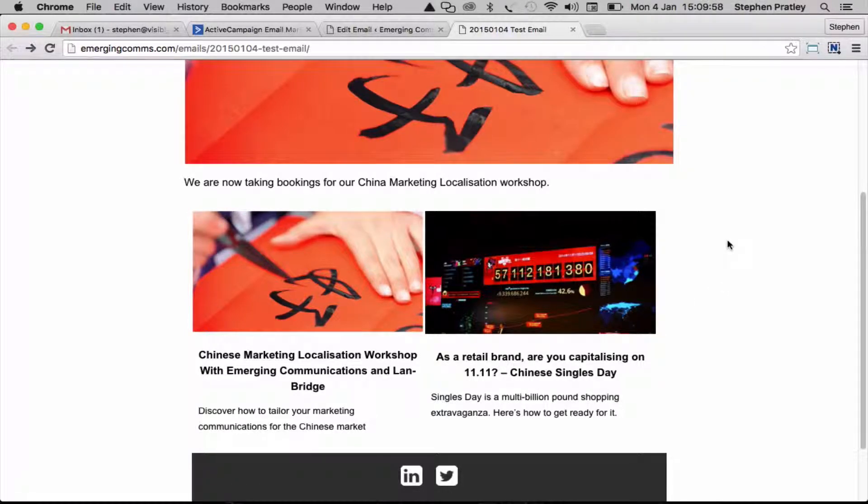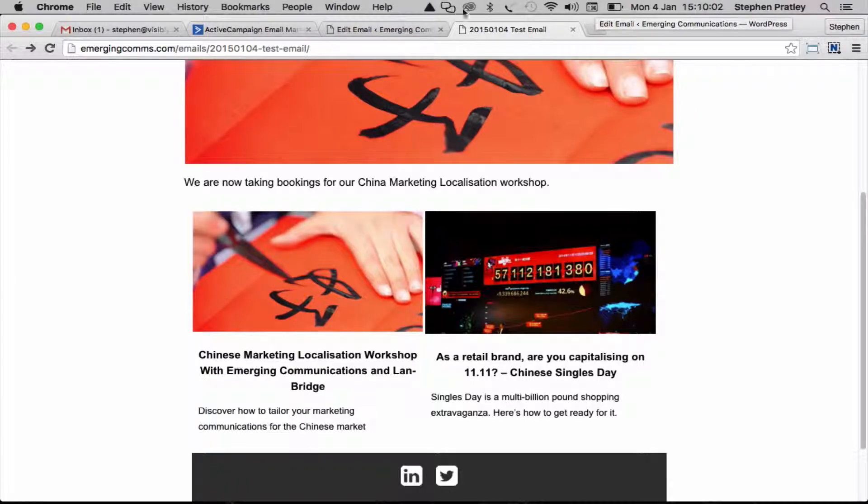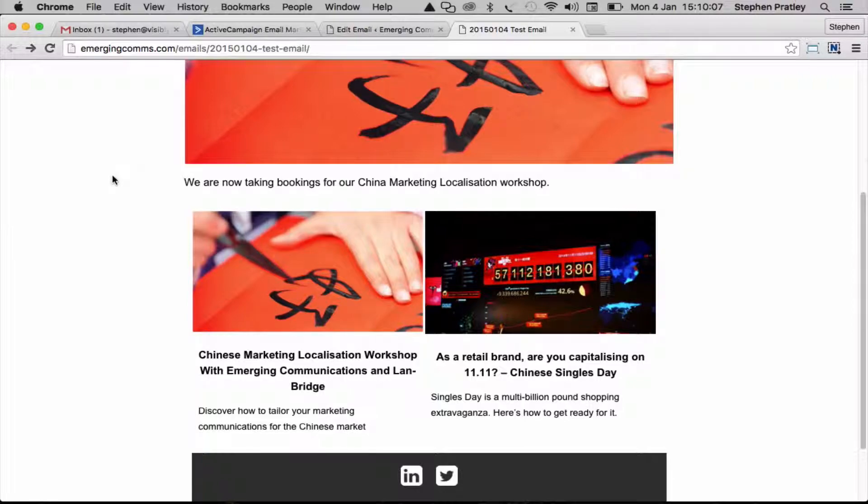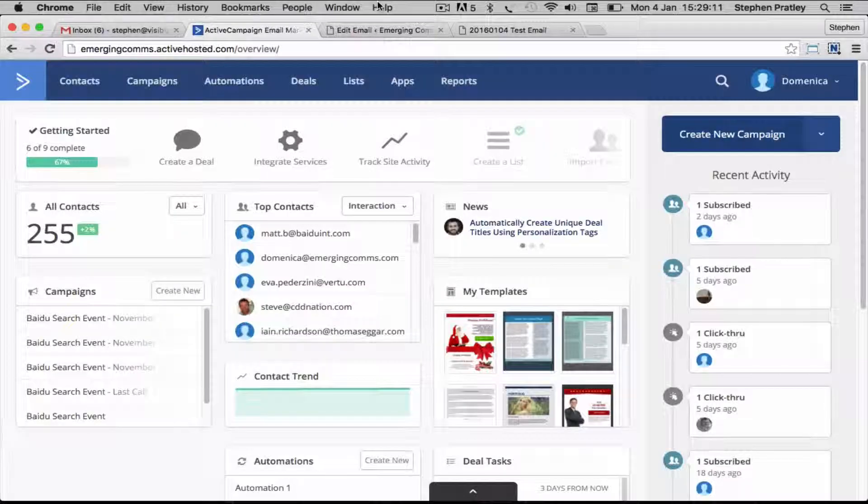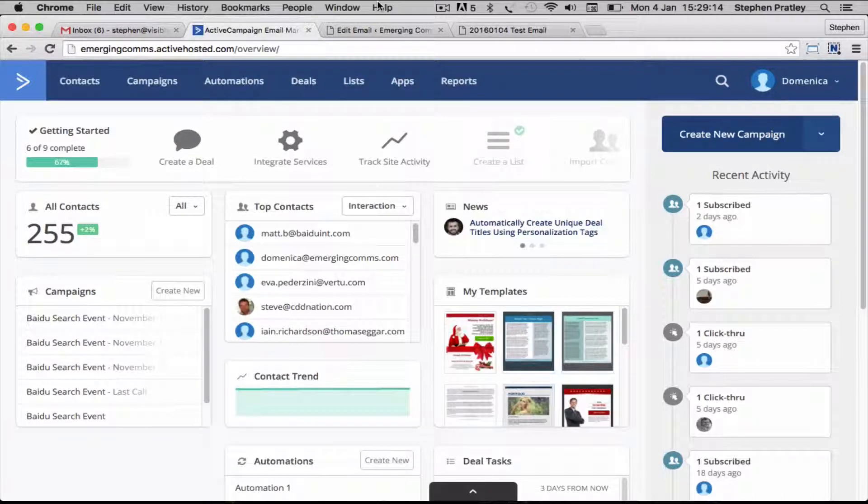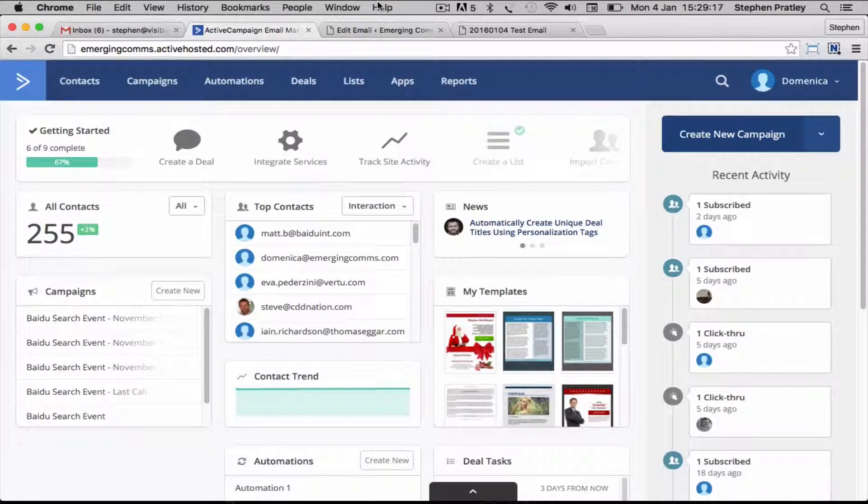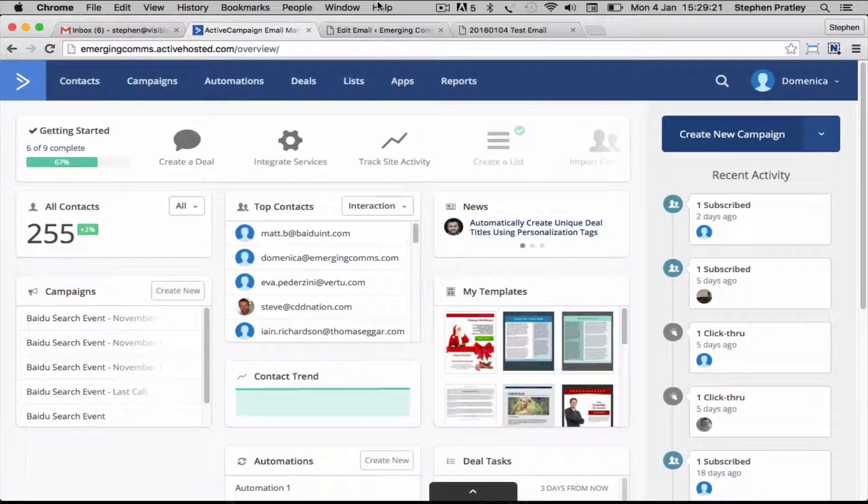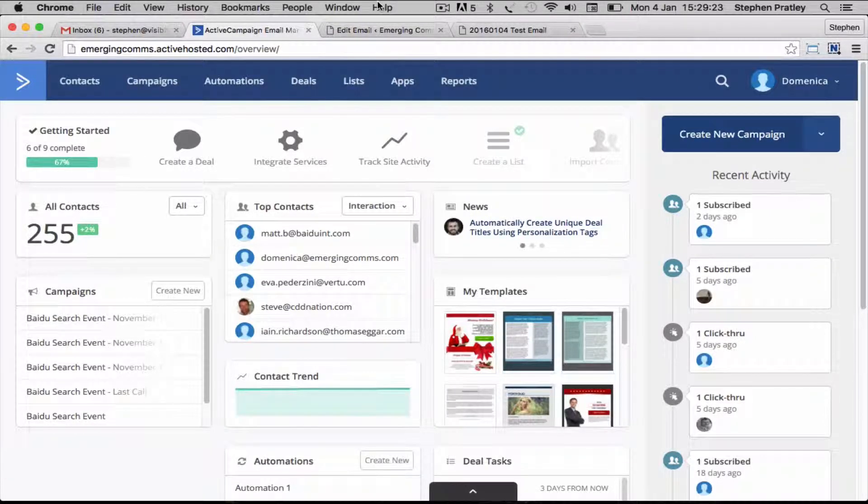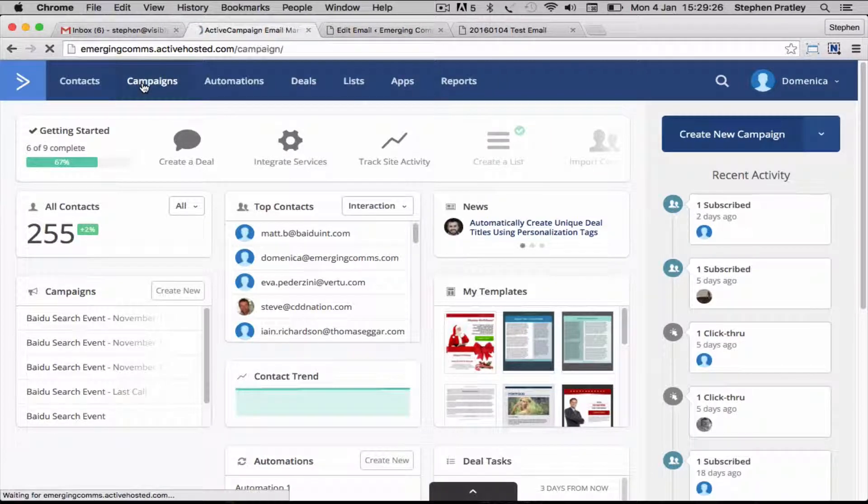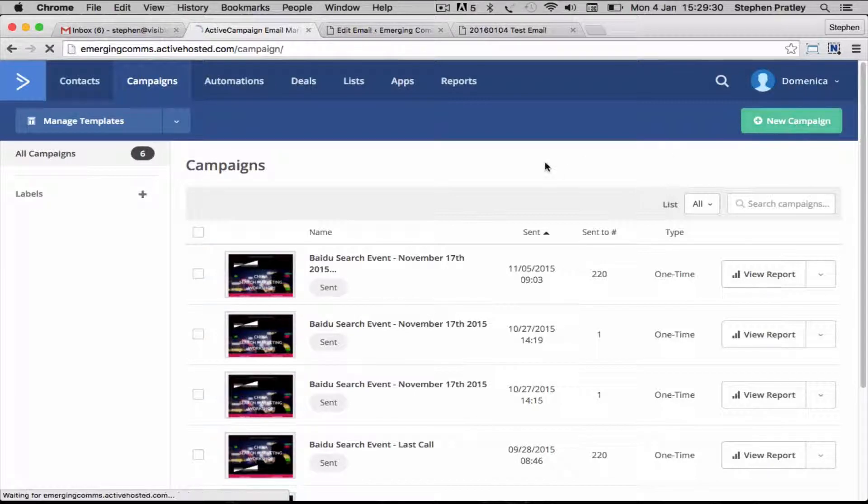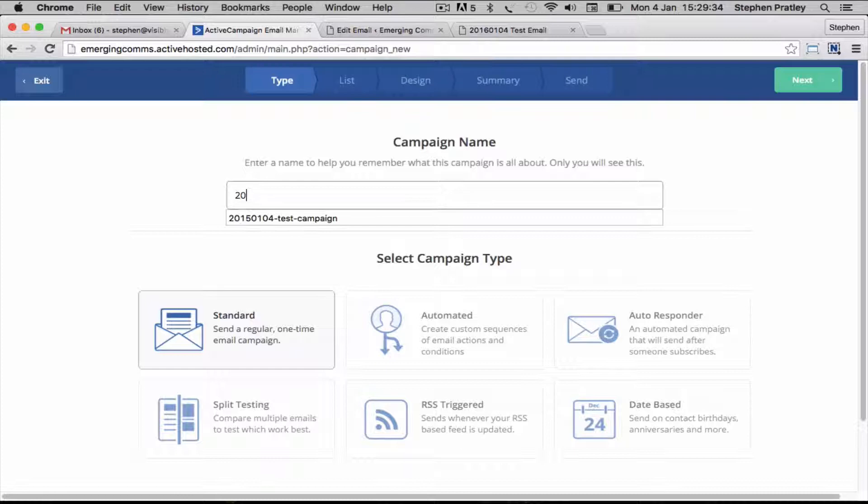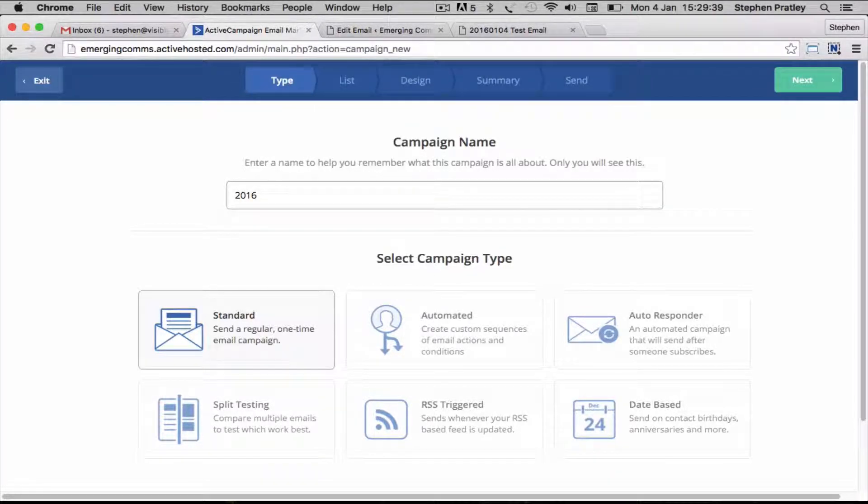The next step is to actually pull the campaign through into Active Campaign. Now we're in Active Campaign and this is the screen that we get to immediately after we've logged in. We want to pull our campaign into a new campaign, so click on the campaigns tab, create a new campaign.